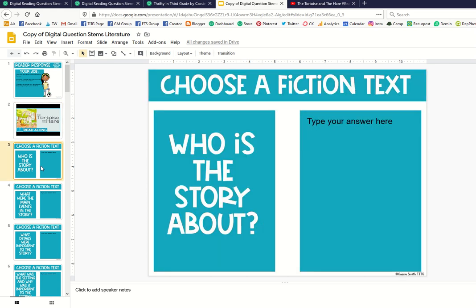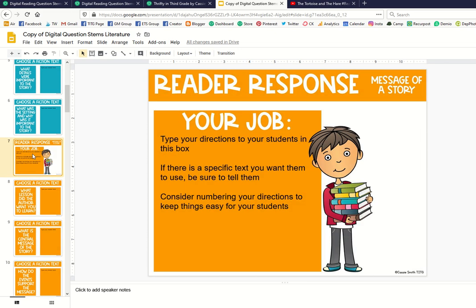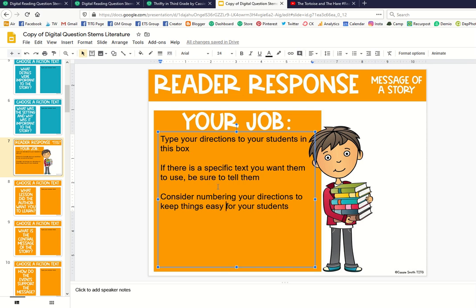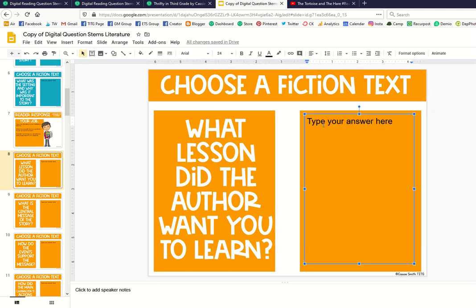The question stems are broken up by standard, and at the beginning of each one is a direction page. This editable text box is where you can give your students any specific instructions or reminders. The reader response pages have editable text boxes so your students can type their responses directly onto the slide.